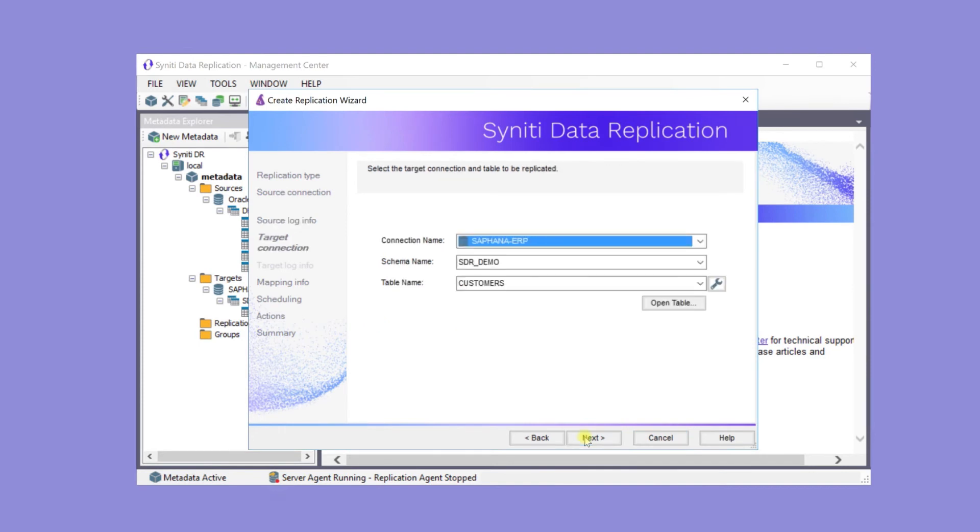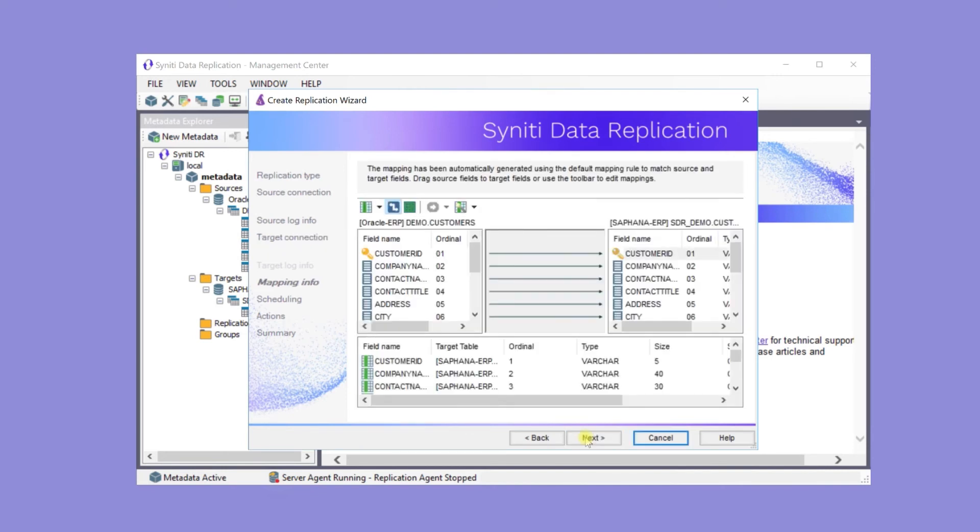The target connection and table have already been entered. This is the default mapping between the source table and the target table.